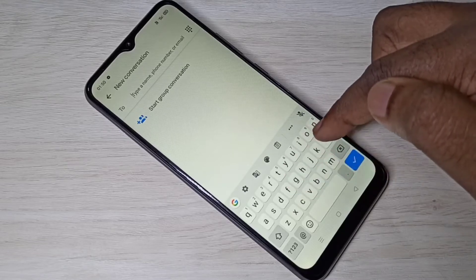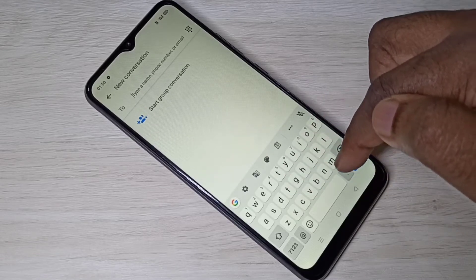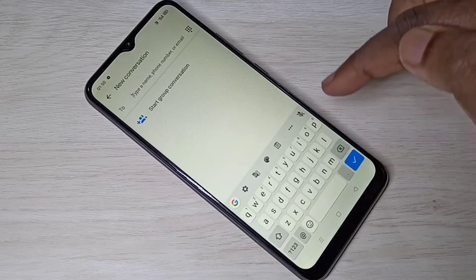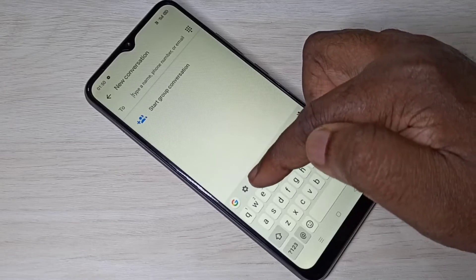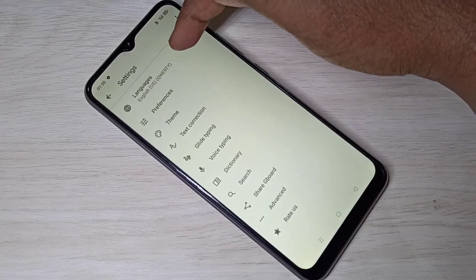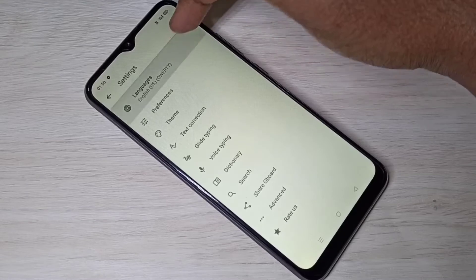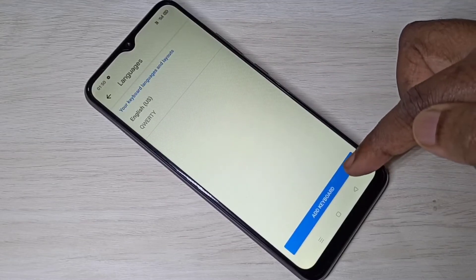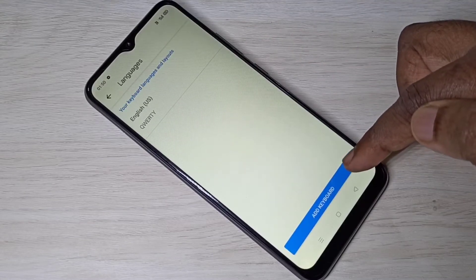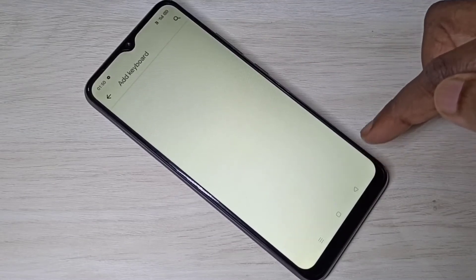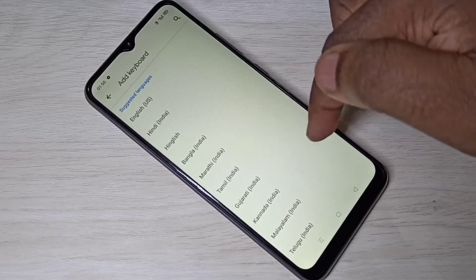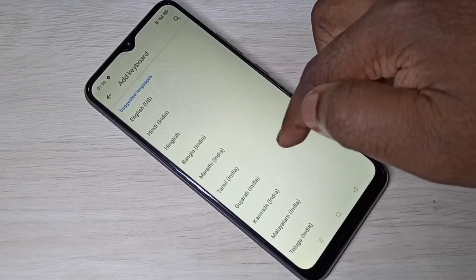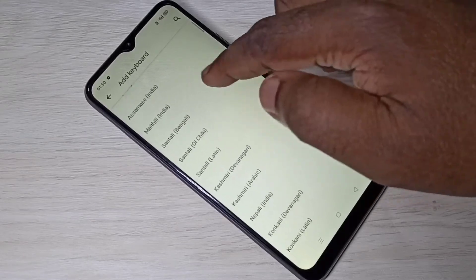I'm going to add multiple languages here. Tap on the keyboard settings icon, then select Languages, then select Add Keyboard. Here we can see a list of languages — from this list we can set the languages which we want.